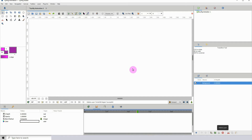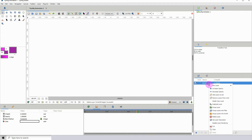Next, there are changes to the sound feature — you can now see the waveform for sounds. It's still lacking a bit, but now you can see the waveform so you can do your lip syncing if you choose to.